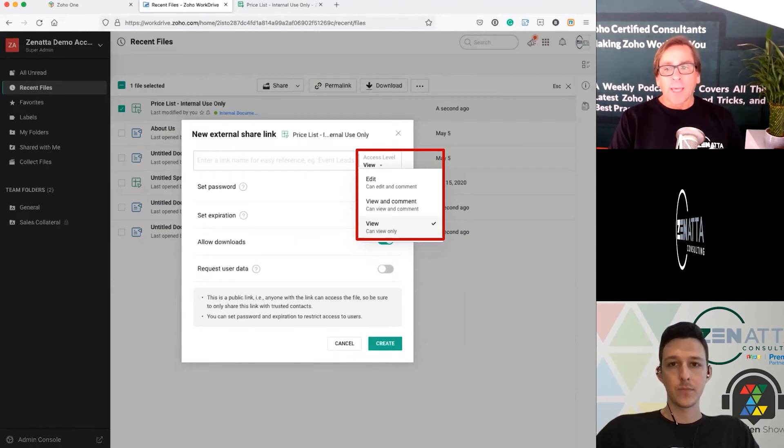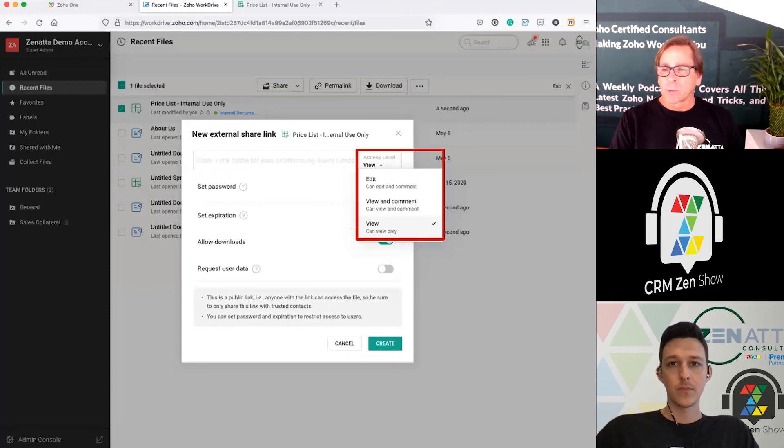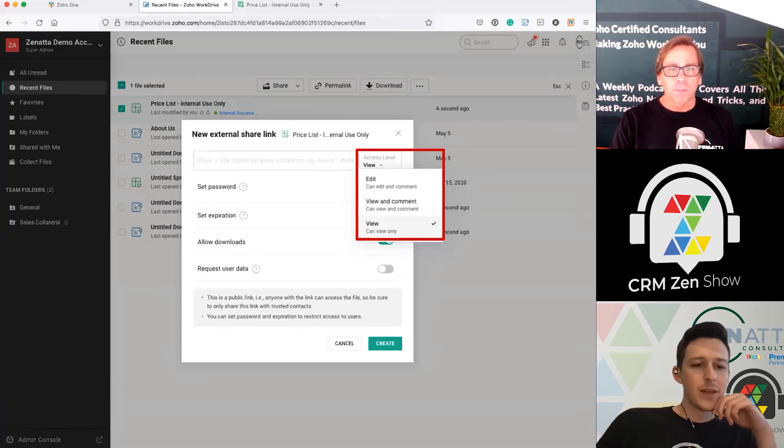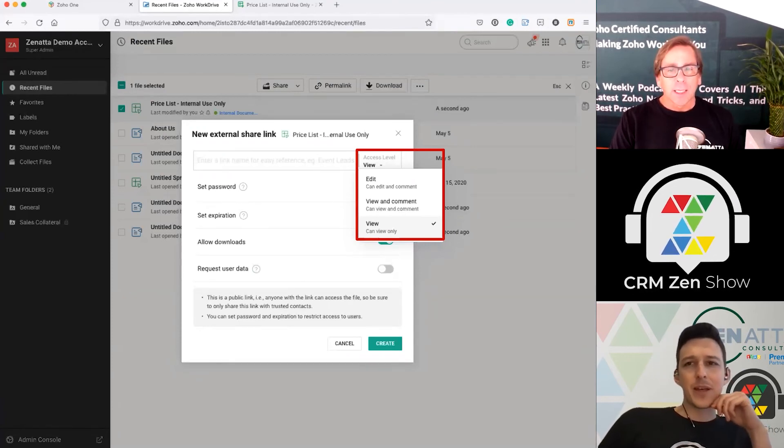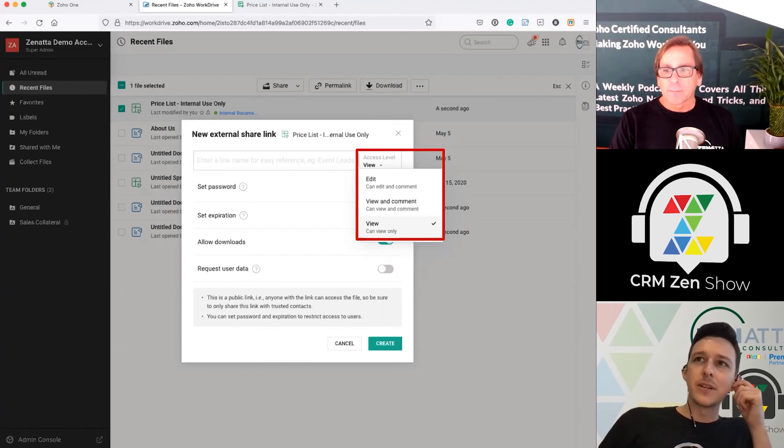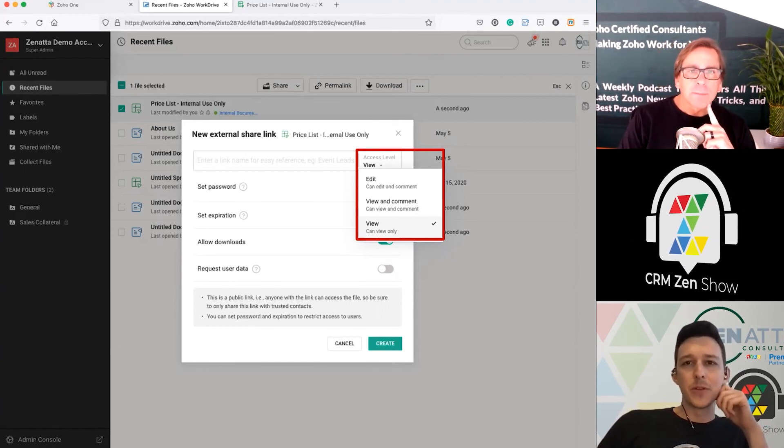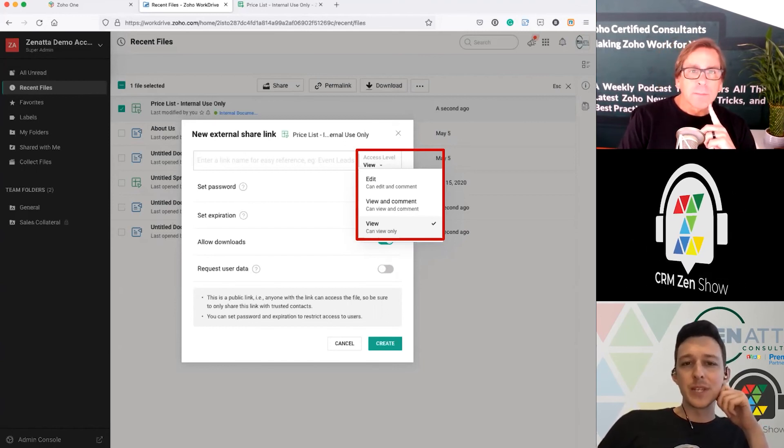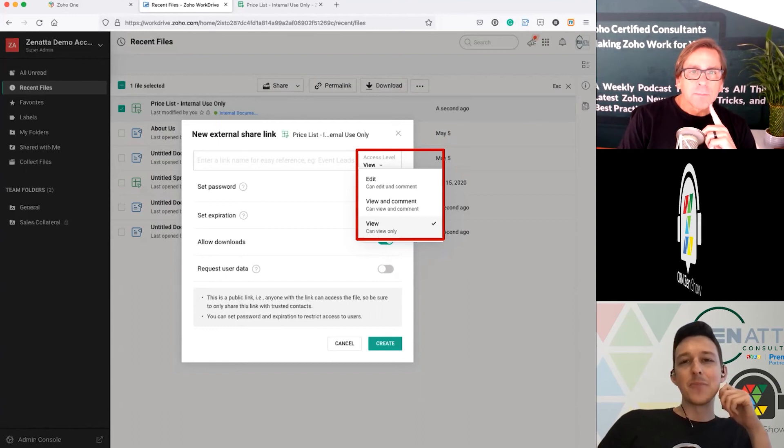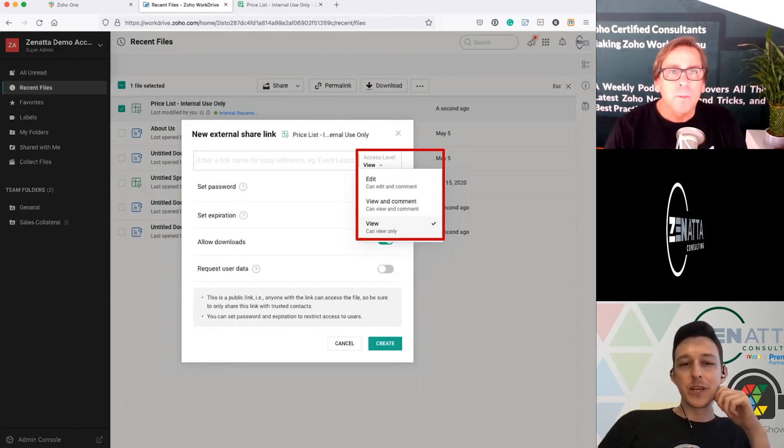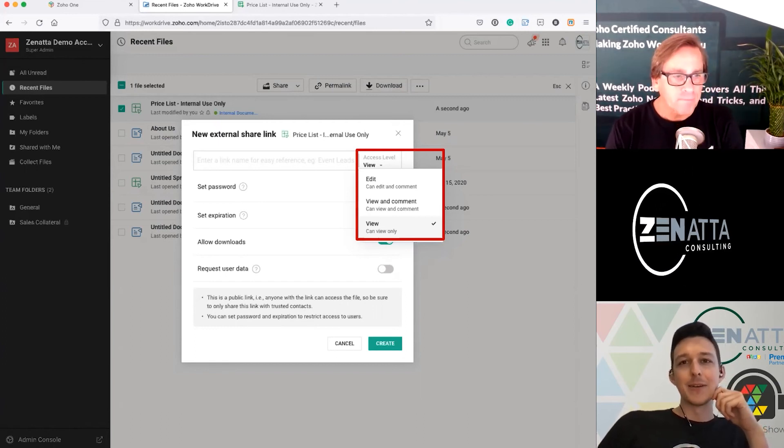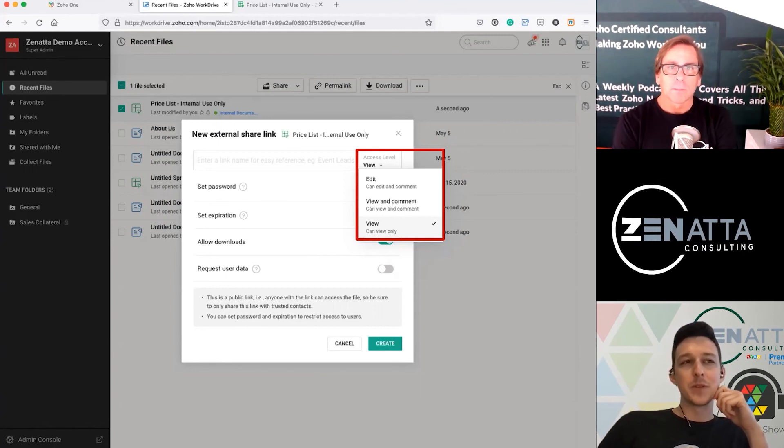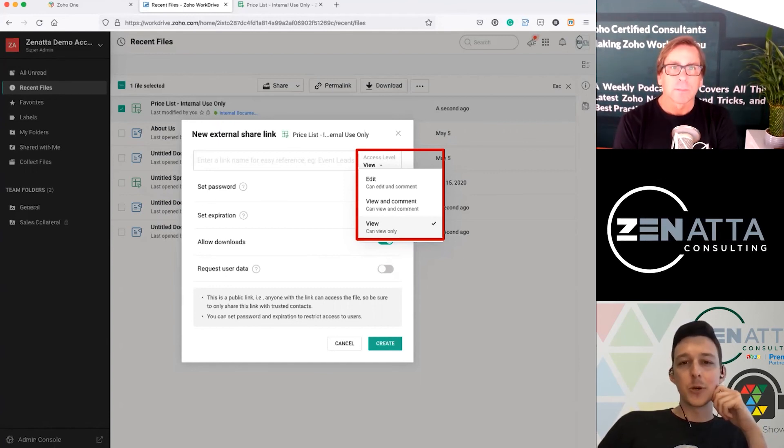And that is really all there is to sharing, Tyler. Do you want to add anything? I guess I'll highlight for anyone in the listening base here who might be more on the development side of things. These external share links can also be created via API. So we'll talk in a moment here about some of the advanced use cases for WorkDrive.